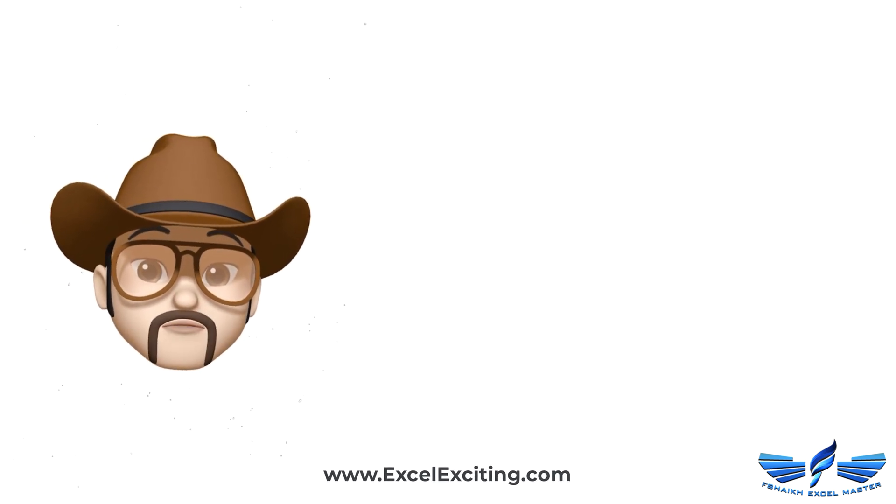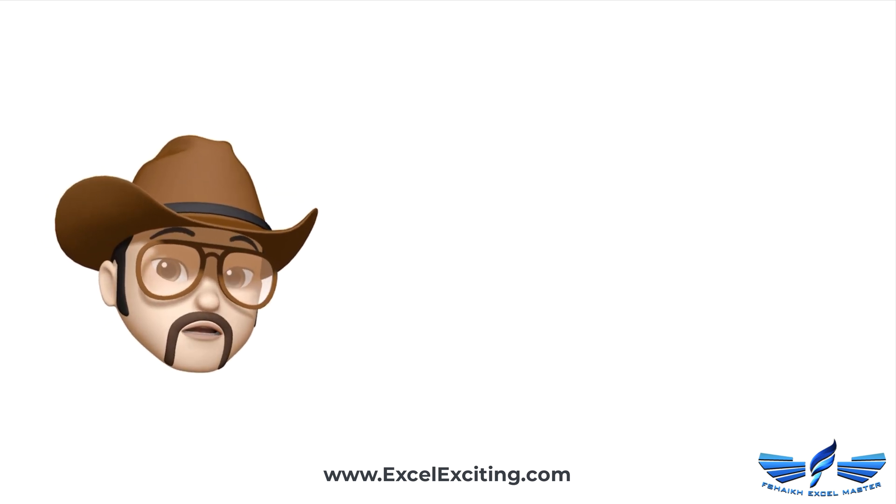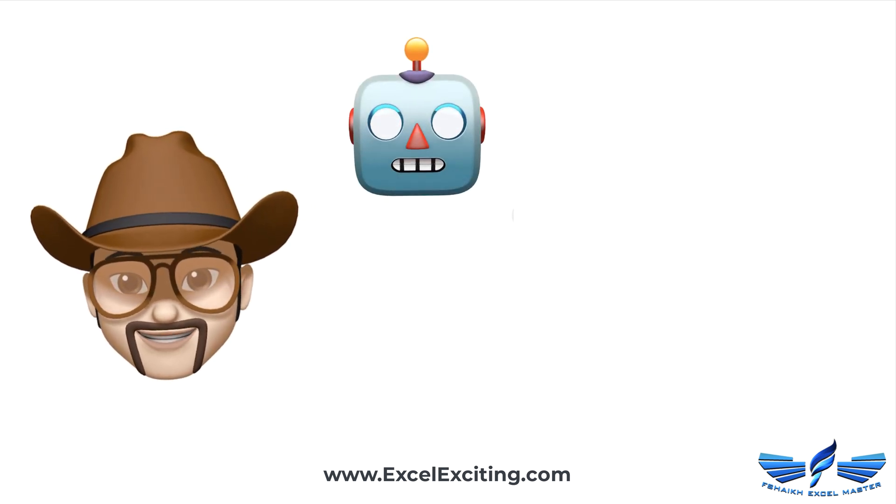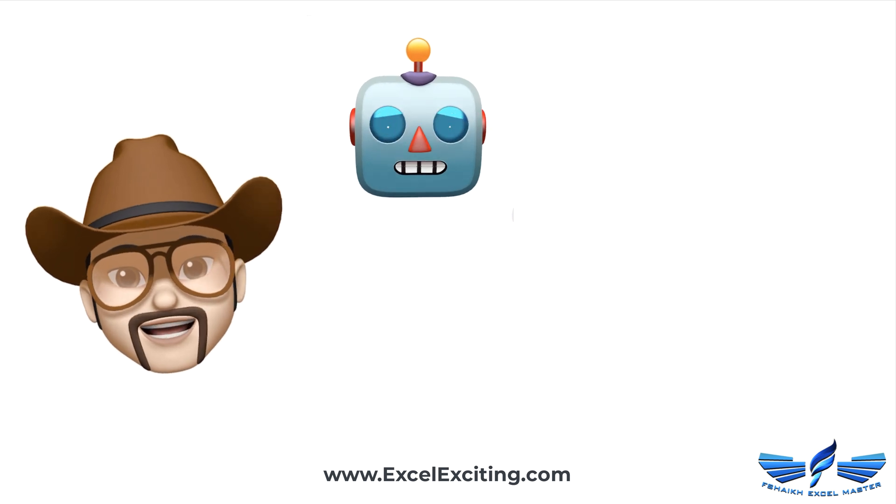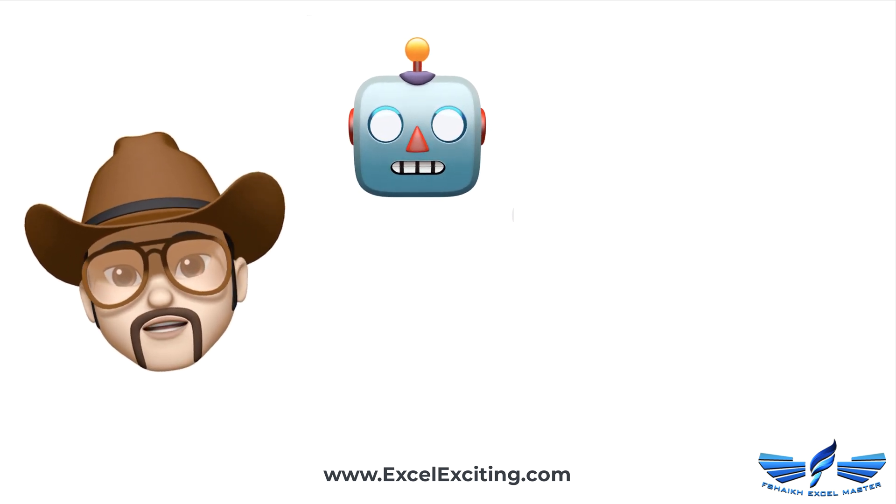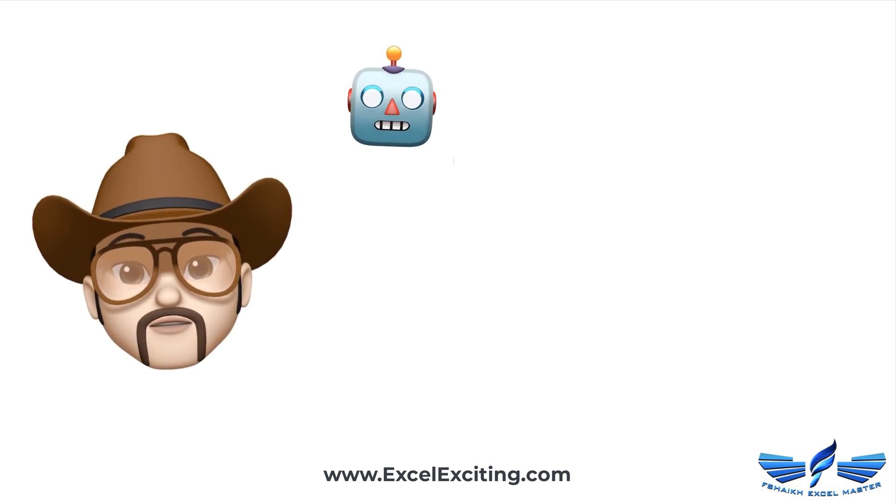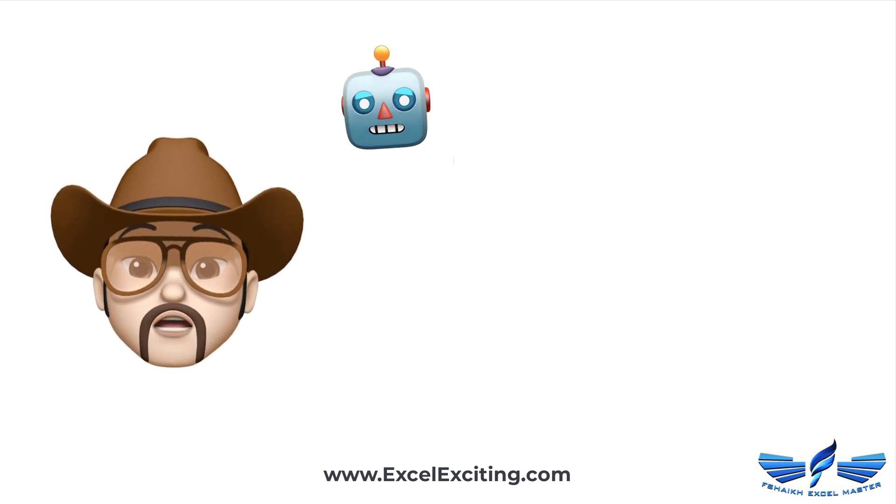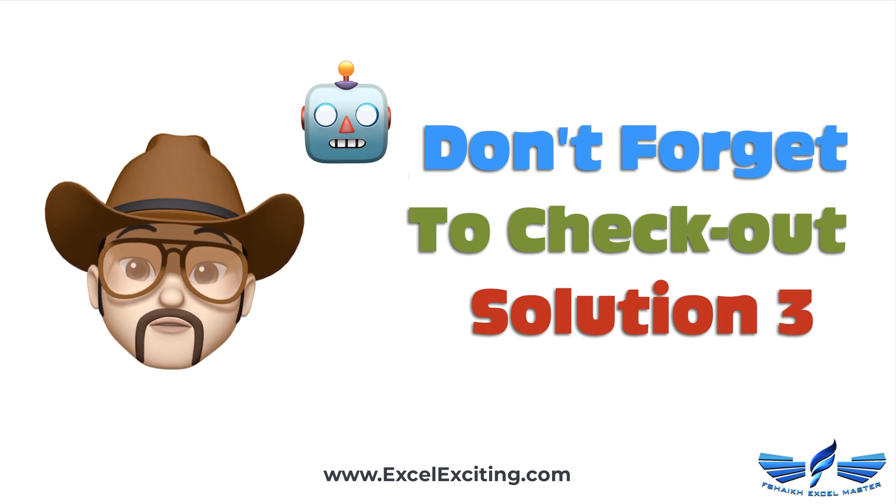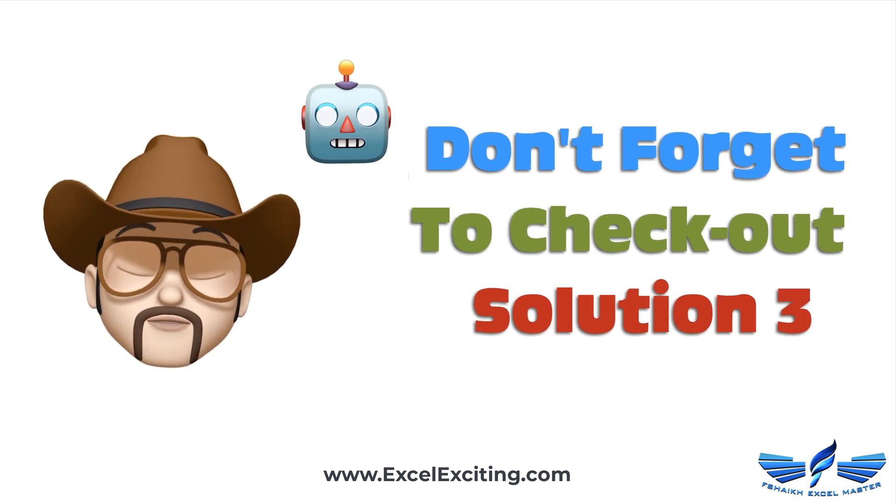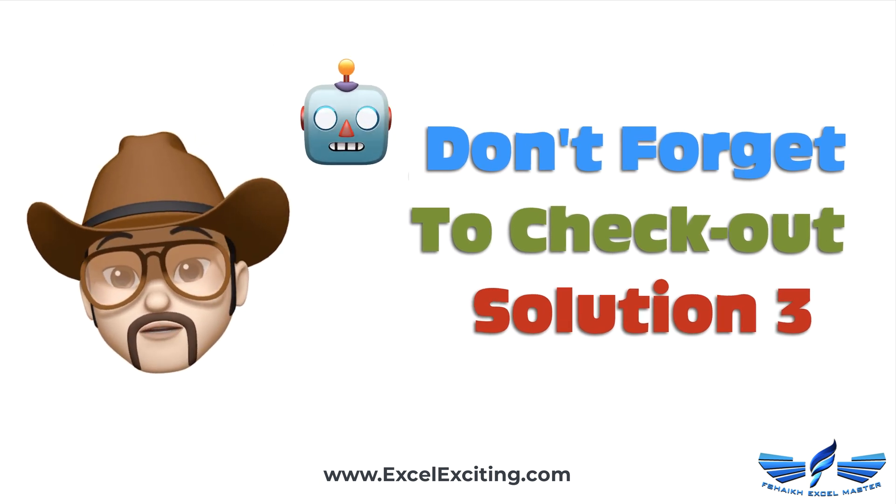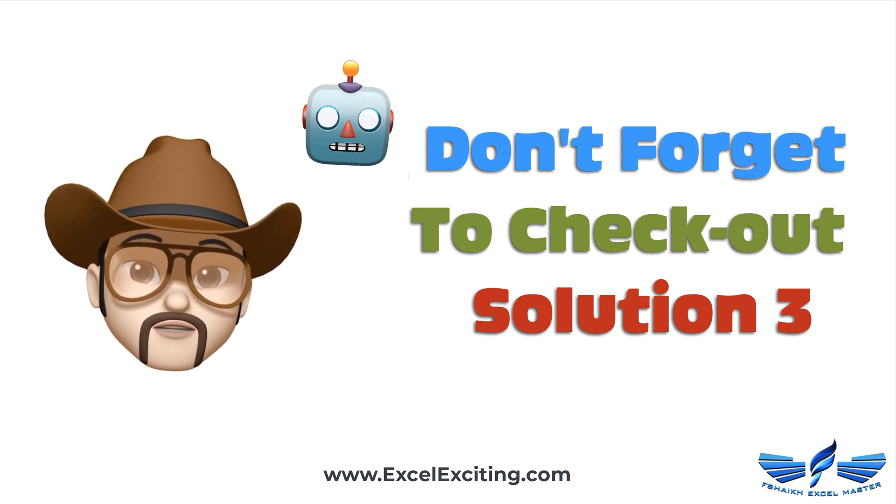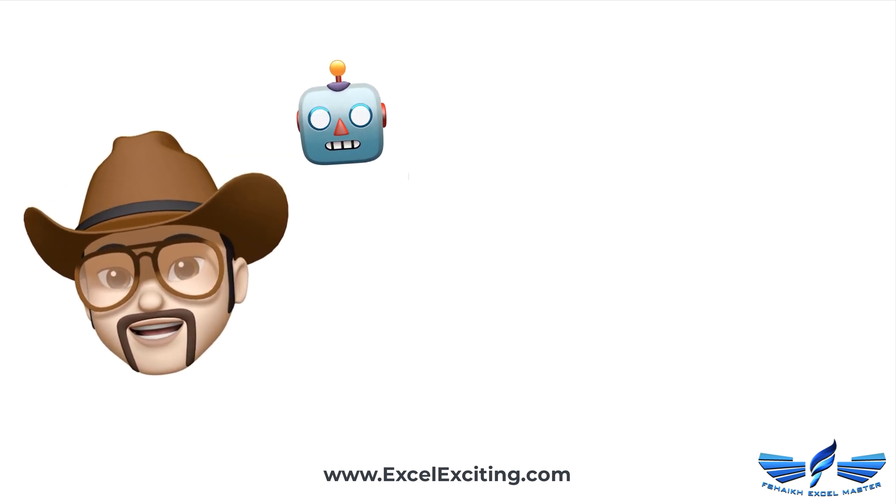That's all for today. That's the beauty of the Power Query, what do you say robot? I hope you like this solution video and we are going to see solution number three in the next video. If you haven't seen solution number one, feel free to check that link.